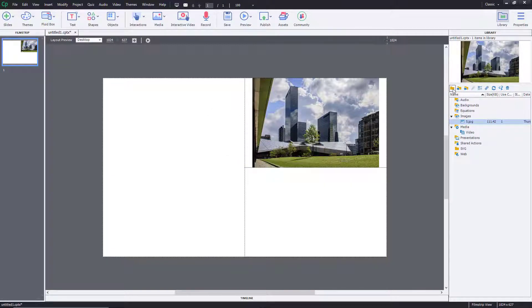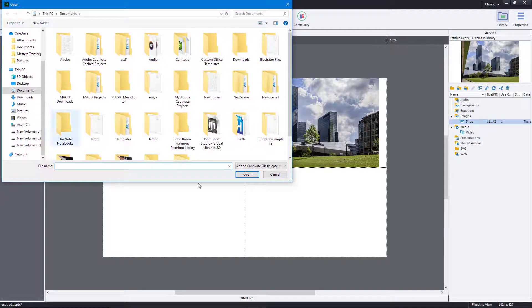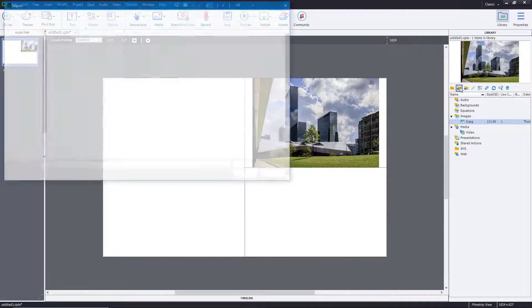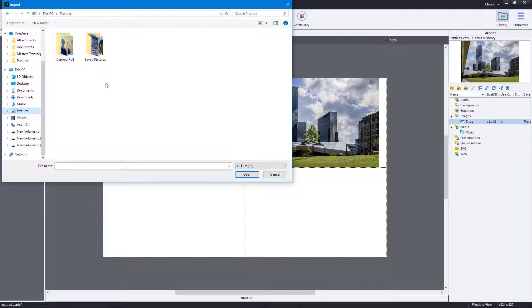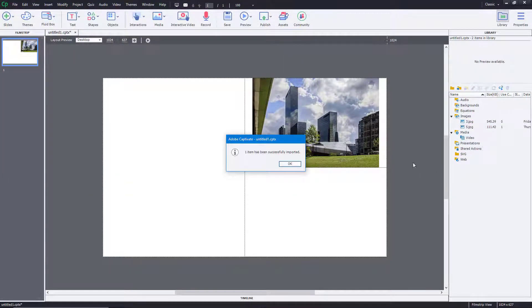There's also the option to open up the library and select a saved Captivate Library. You can also import or export from here. For example, I'll import more images — just going in here and importing one like this.